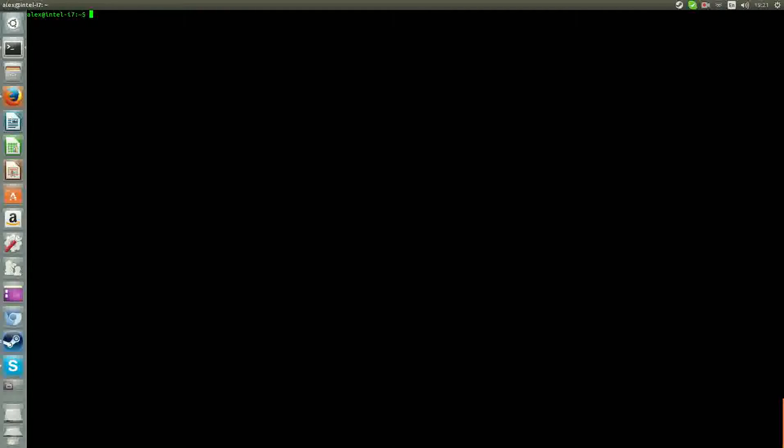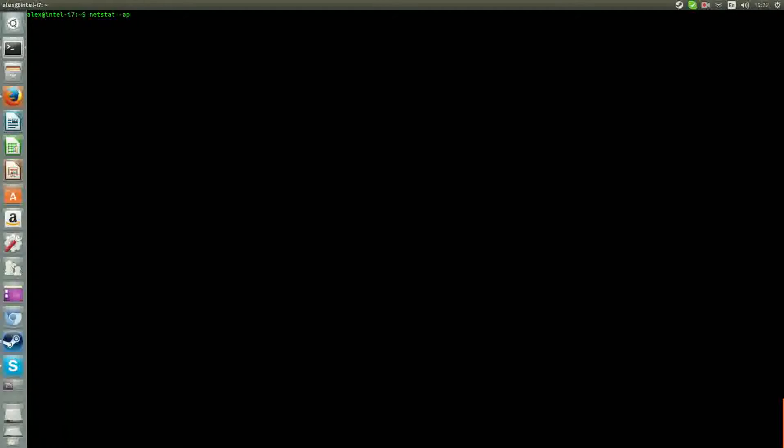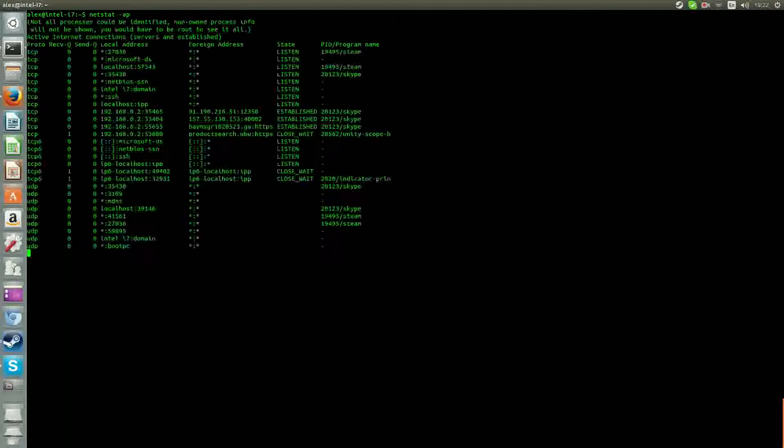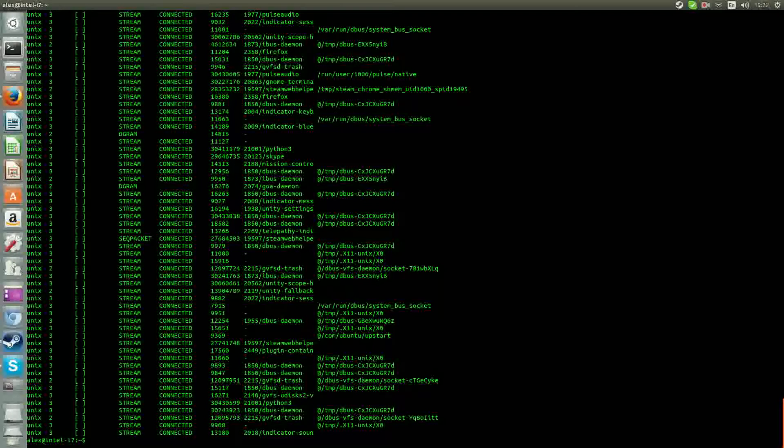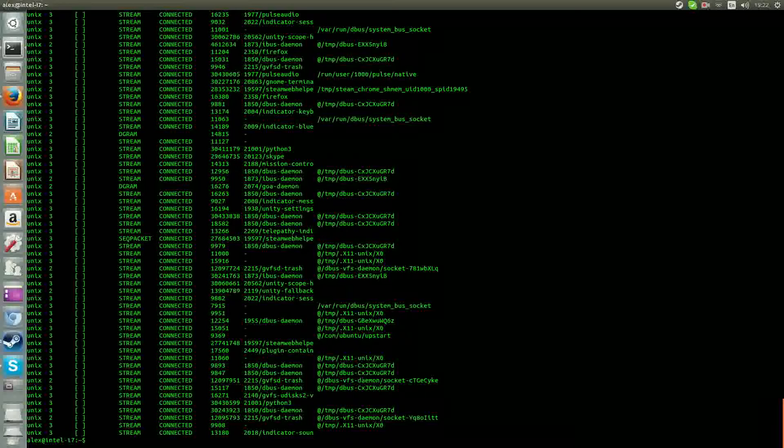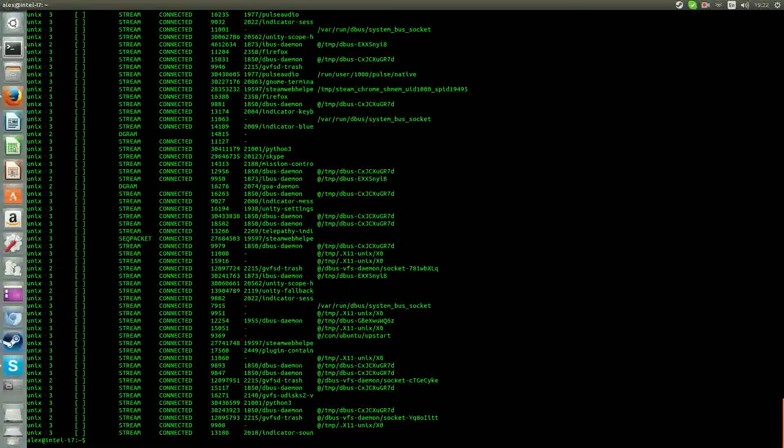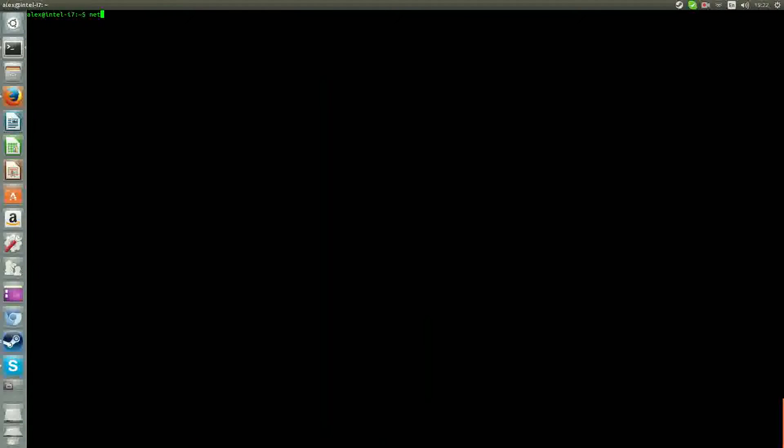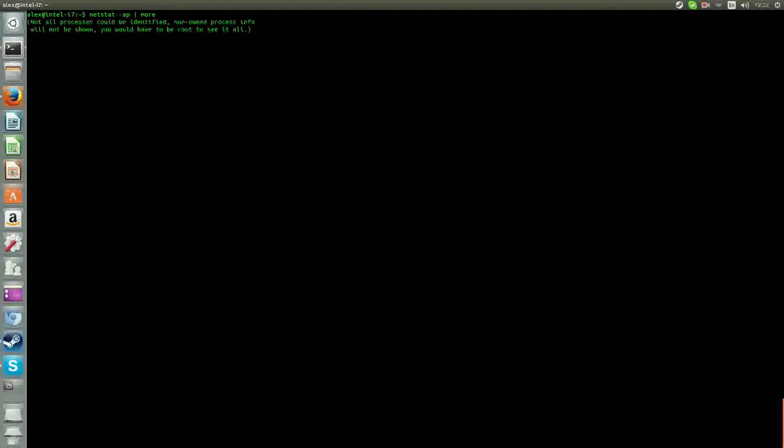You want to look for established connections. So you want to type netstat -ap and we want to pipe this to more.